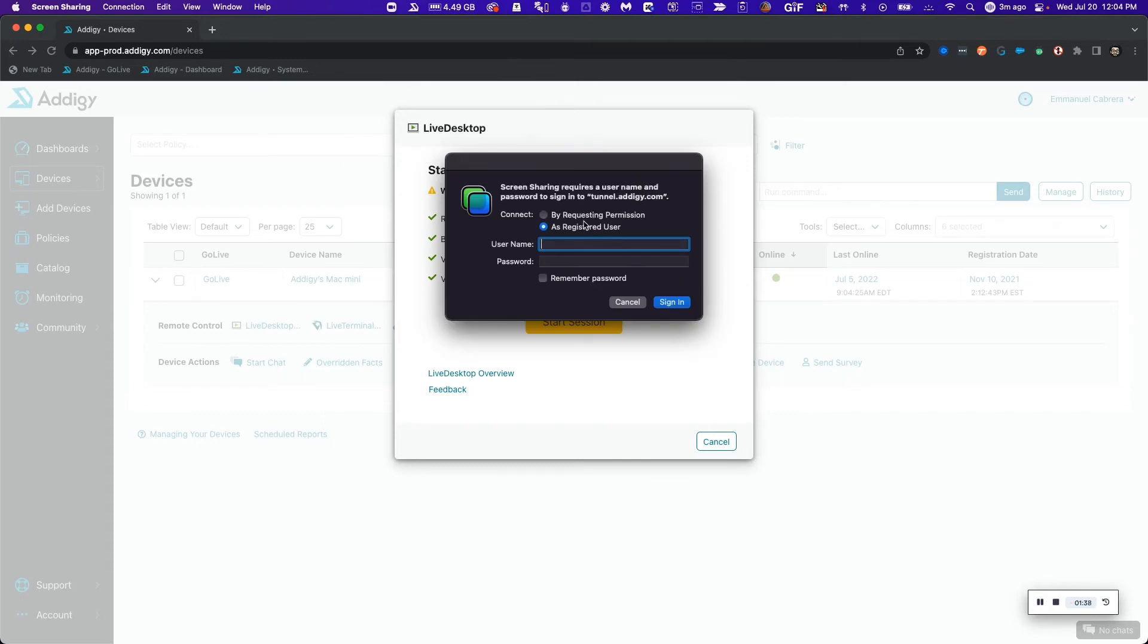I can either request permission from the current logged in user or log in as a registered user on the account.